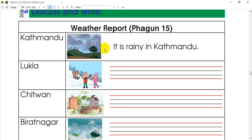We need a weather report. It is raining in Kathmandu, so it is raining in Kathmandu. Next, we need to look at the local — the students, the family, the people who are living in the area. It is snowy in Lukla.